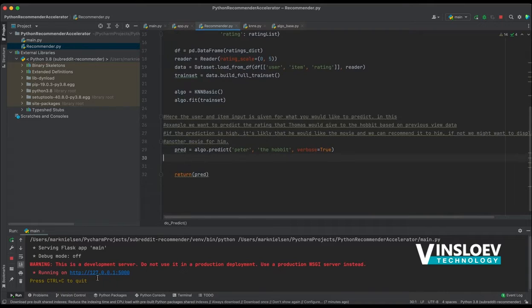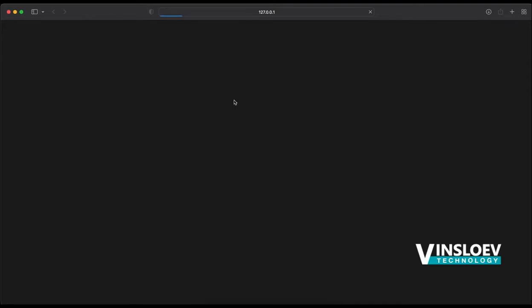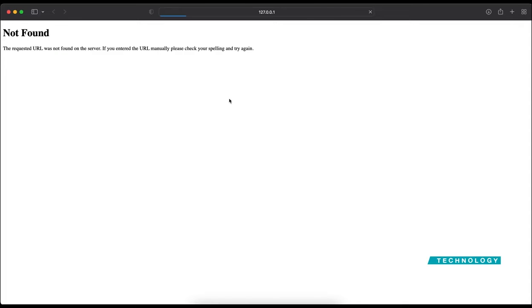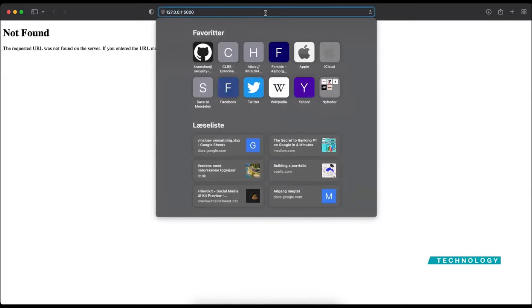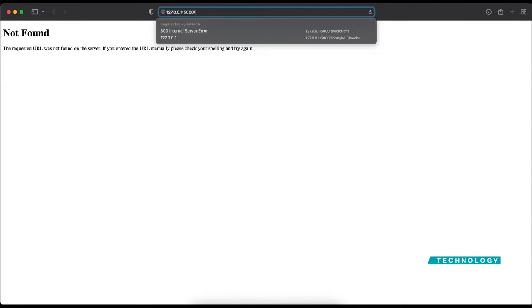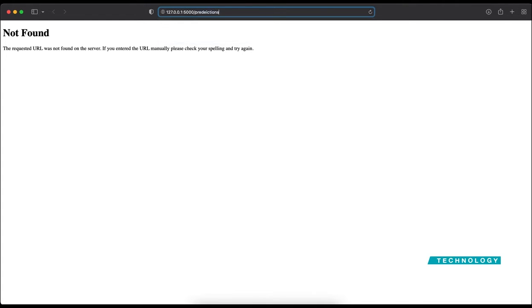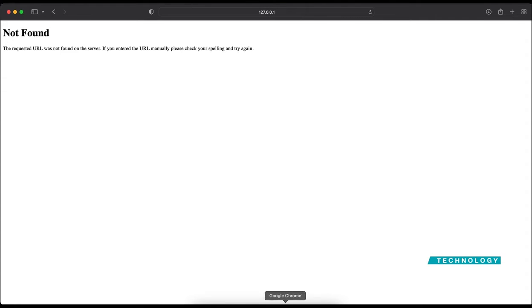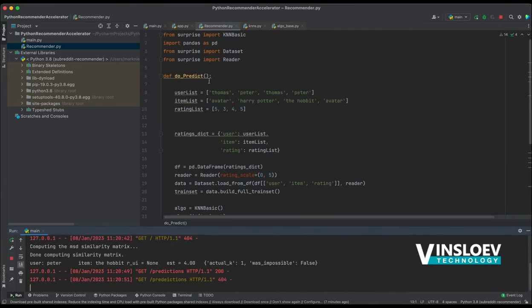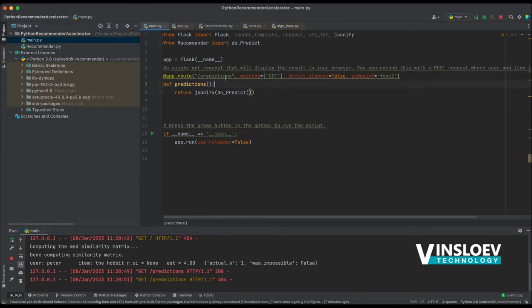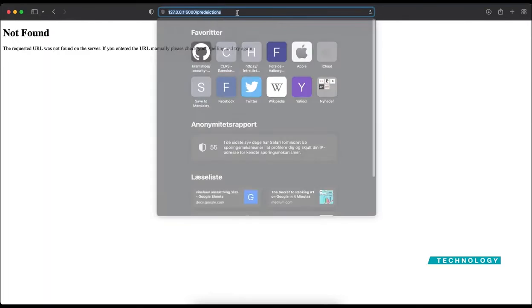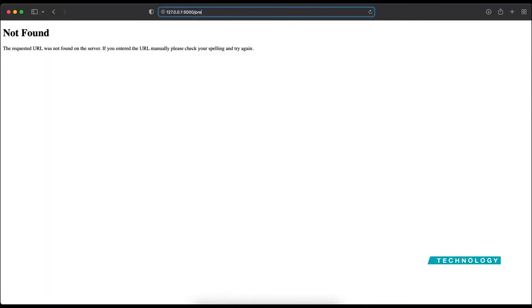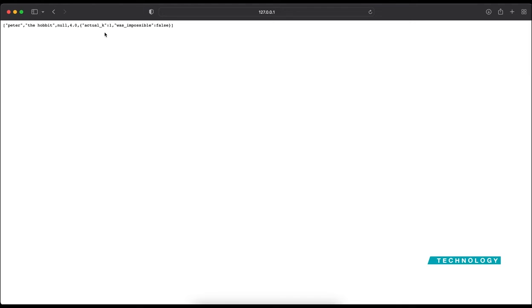But for this simple illustration, we just have a static one. So I have this code running right here. So let's try to access this. And there is nothing on the index of this because there is no HTML or anything. But on predictions, we have our code running.